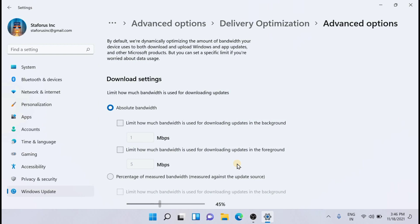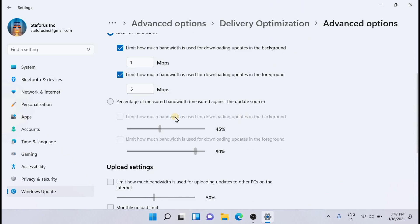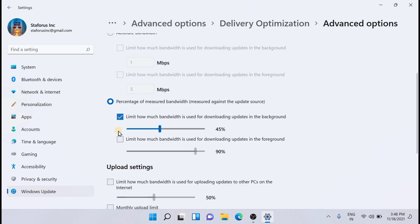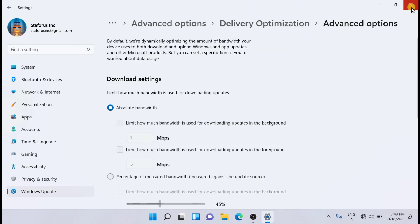From here you can set the bandwidth limit for downloading updates. You can mention the absolute bandwidth required to download updates — check the box and specify what bandwidth you want for foreground and background downloading of updates. You can also specify the measured bandwidth strength by clicking on the percentage of measured bandwidth and checking those two options to fix the bandwidth. This is the first solution.